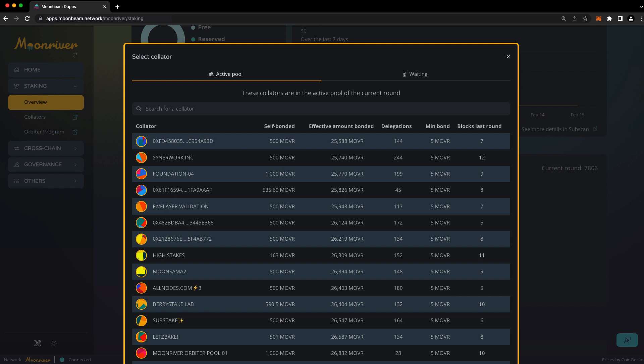It's important that your collator reliably produces blocks, because if your chosen collator stops producing blocks, you won't earn rewards for the period they're offline. You can always unbond from your collator and switch to a different one, but that takes time and you won't earn rewards during the unbonding period.